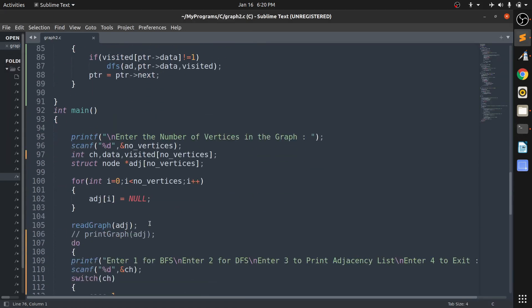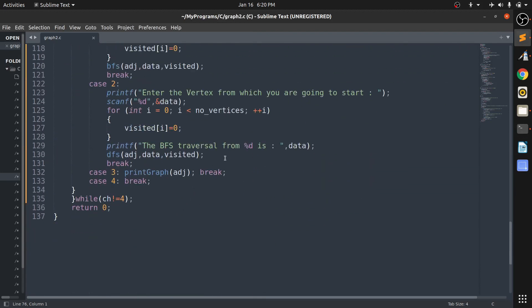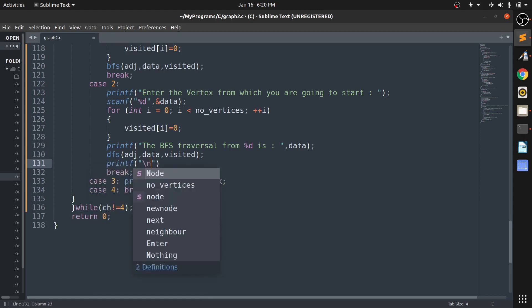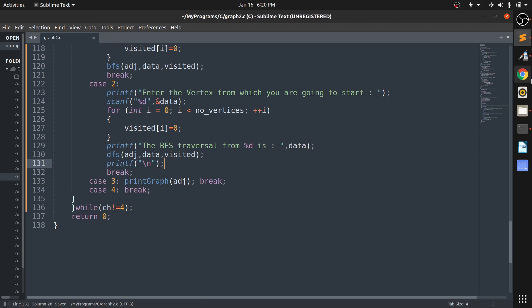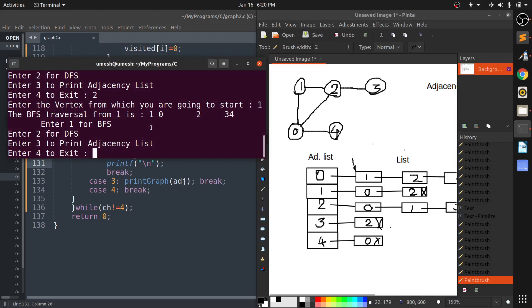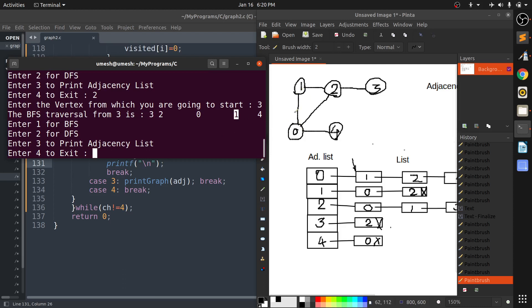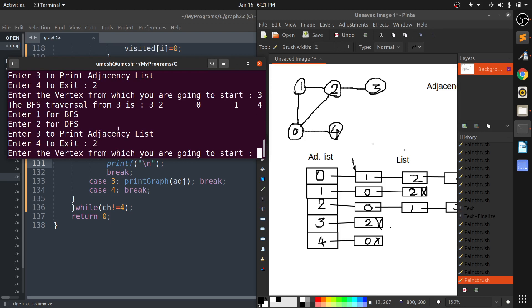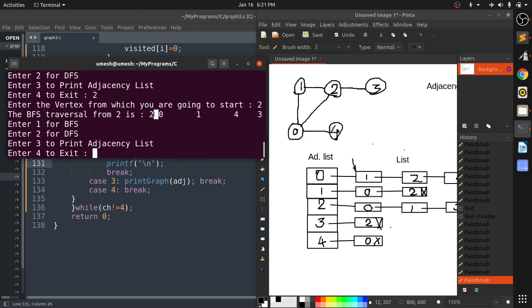There's a minor formatting issue — I need to add a backslash n — but the function is running correctly. Now trying DFS starting from three: from three it goes to two, then one, then zero, then backtracks to four. Trying from two: it goes two, zero, one, then backtracks to four, then three. It's working very well.